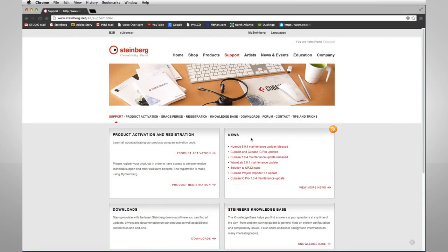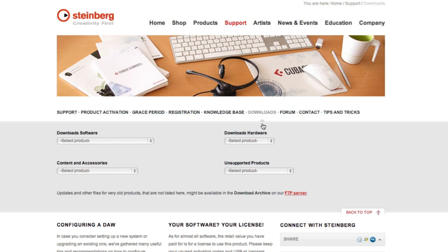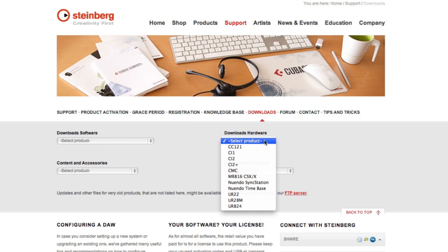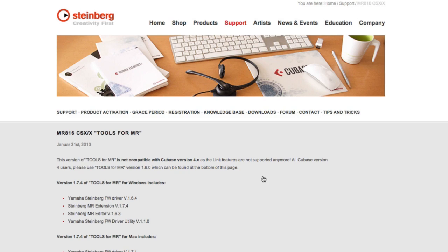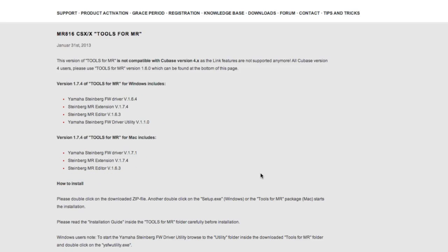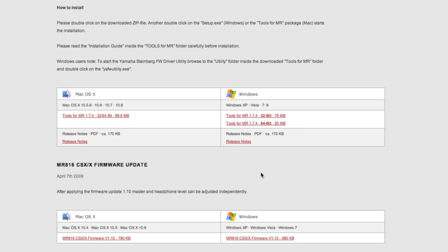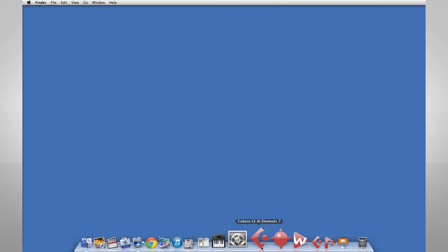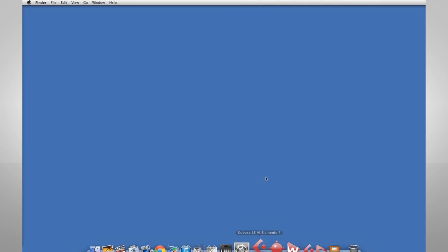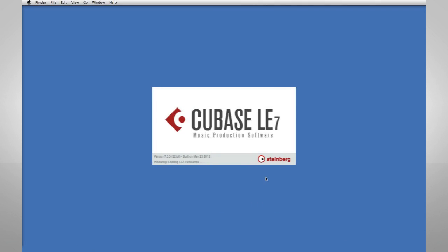Always make sure that you have the latest drivers for your interface. Even if your interface came with a CD of drivers, you should still check the website for any updates. Download them if needed. Now you're ready to launch Cubase and begin setting up the internal connections.